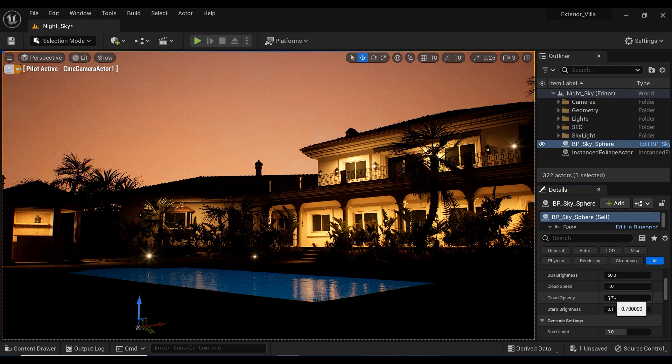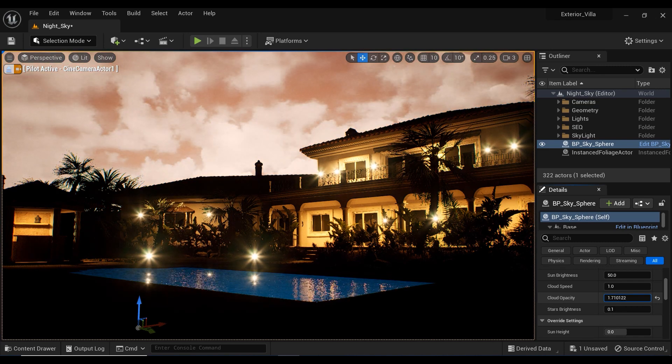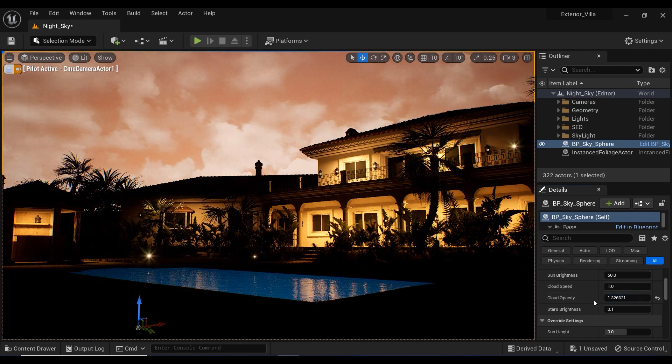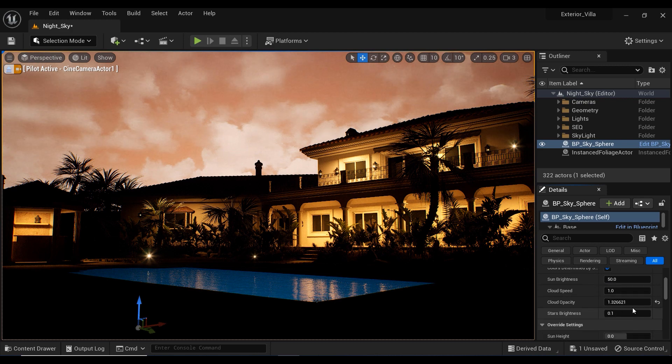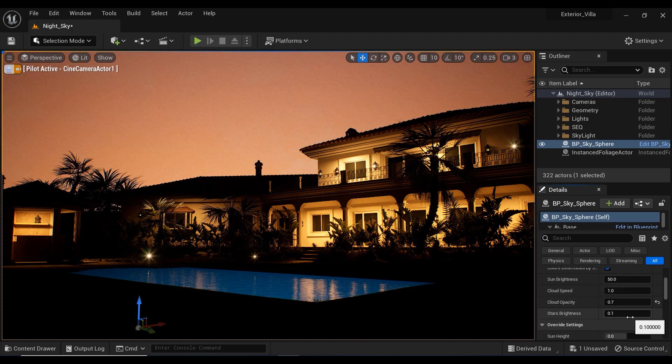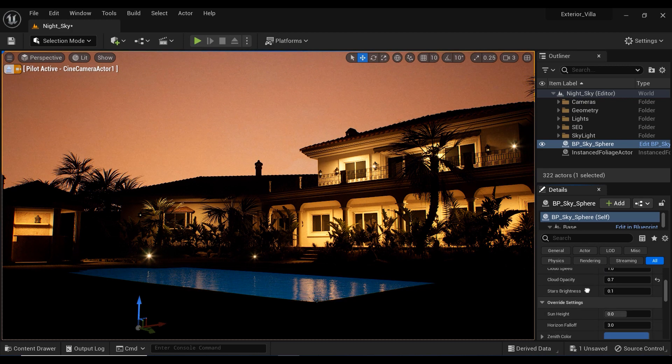And here we have the cloud opacity, which intensifies the volume and amount of the clouds that we want to have in our project, but we don't need much more of it.